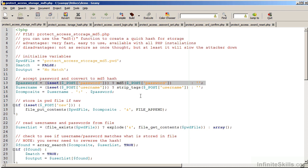The problem with md5, however, is that it's an older technology and although it's very fast and easy to use, it's not as secure as once thought and it will at most slow down the attackers.